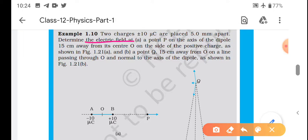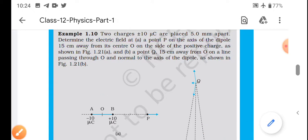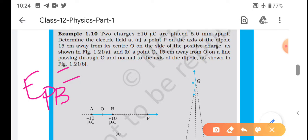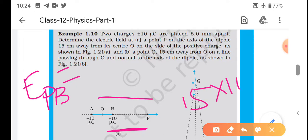Determine the electric field intensity at point P on the axis of dipole, 15 cm from center O. Yahan se 15 cm par hum logon ko find out karna hai electric field intensity. Toh simple hai - ismein hum log kya karenge, sabse pehle electric field intensity at point P nikalenge due to B - positive charge ki wajah se. Toh yeh distance ho jaega yahan se yahan tak 15 × 10⁻² meter.